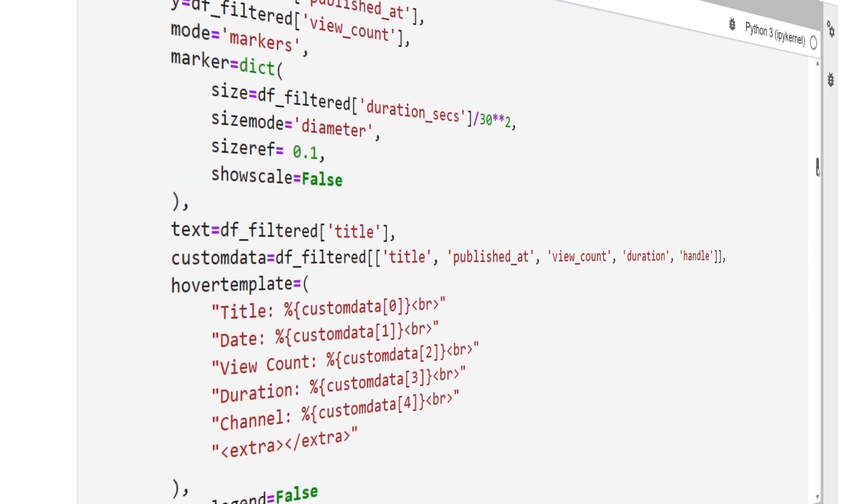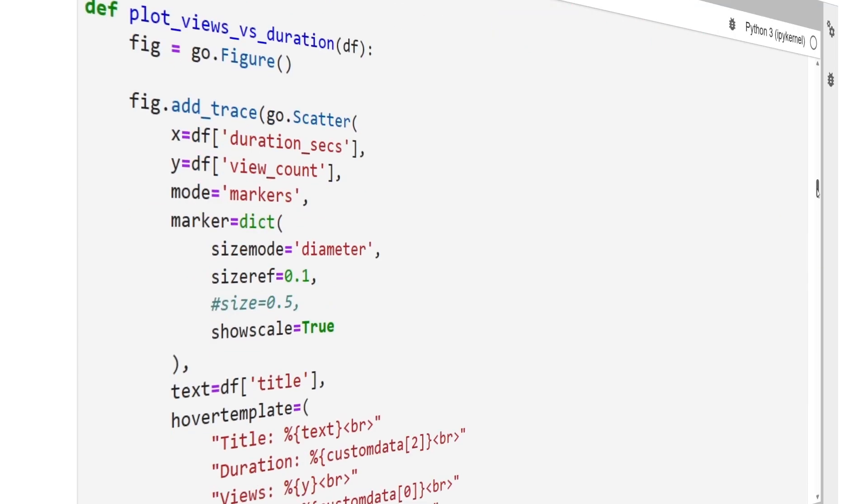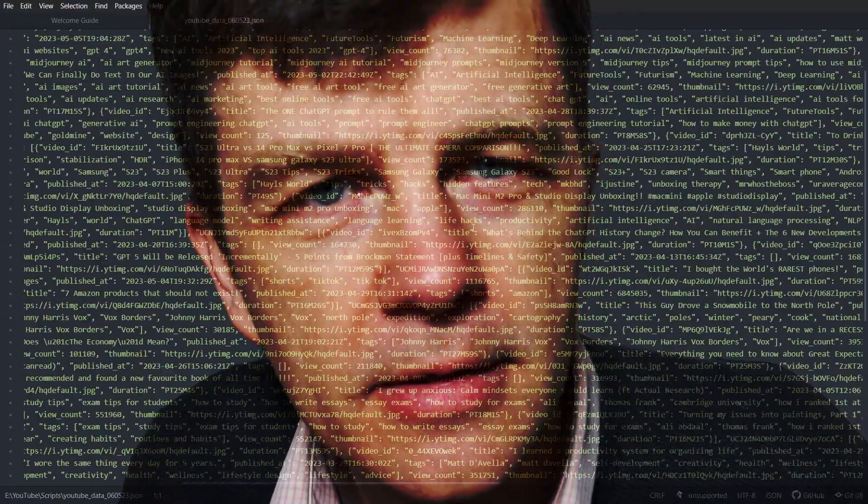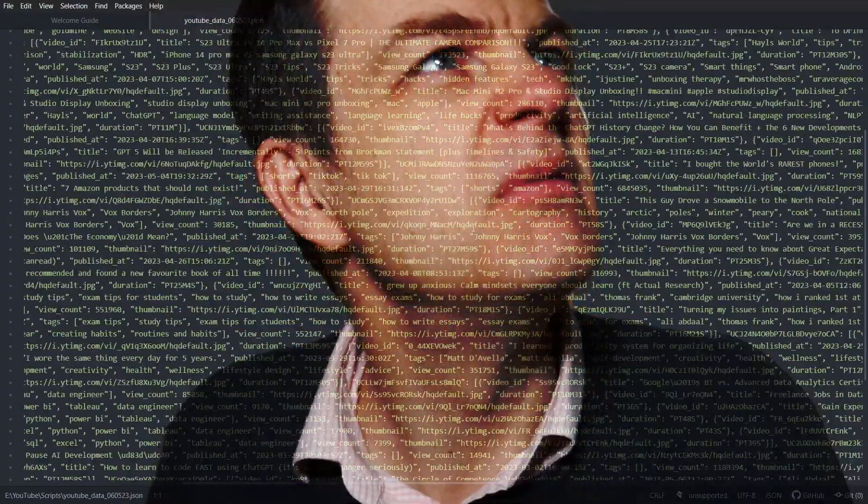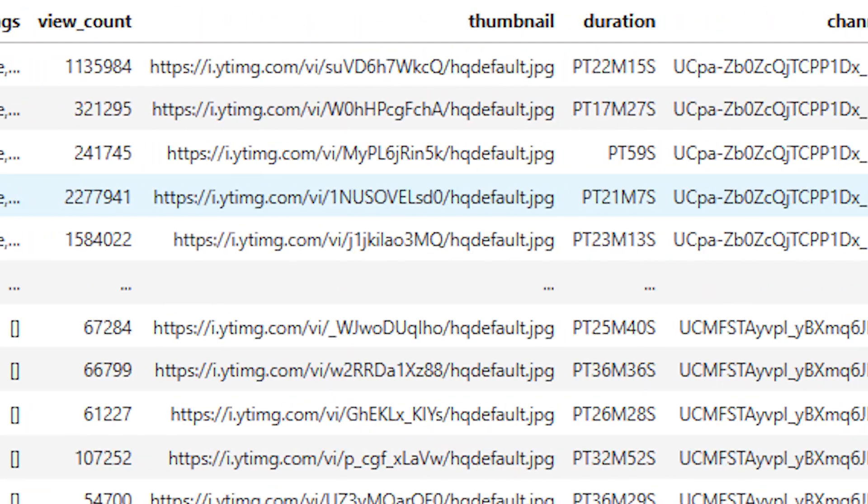Mini project number three: once that data has been saved to a JSON file, you're going to want to read it into a pandas DataFrame so that you can start doing analysis, plotting, and all that kind of thing. The data won't be saved in the most convenient way to access in a DataFrame — try to figure out how best to load it in so that you can get something that looks a bit like this.